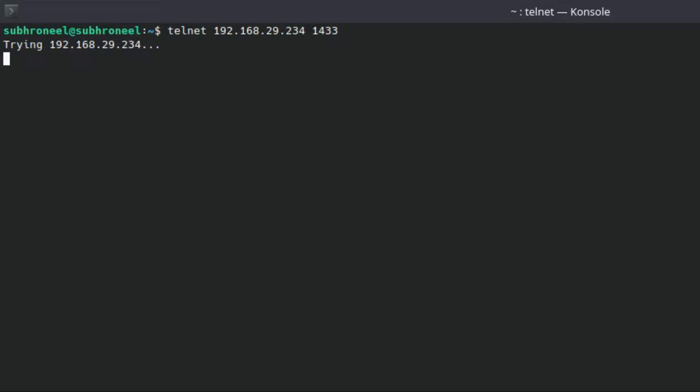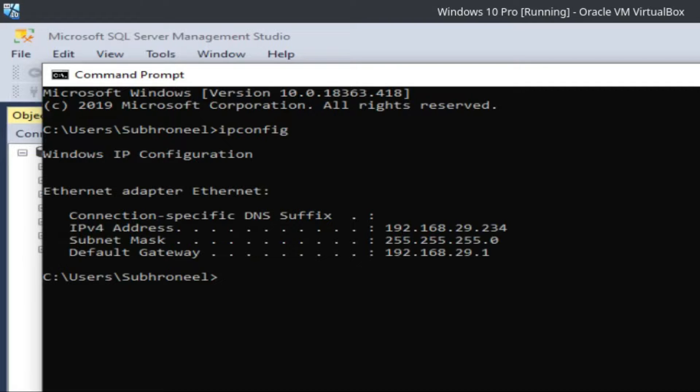When I do a telnet on port 1433, it will be trying but it will not connect. That's the issue. Let us start from here.